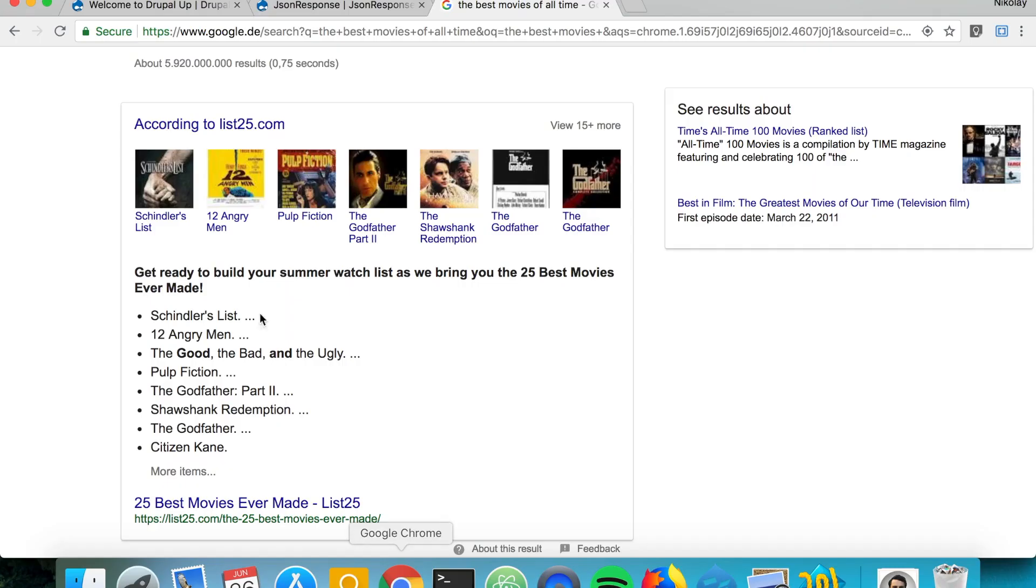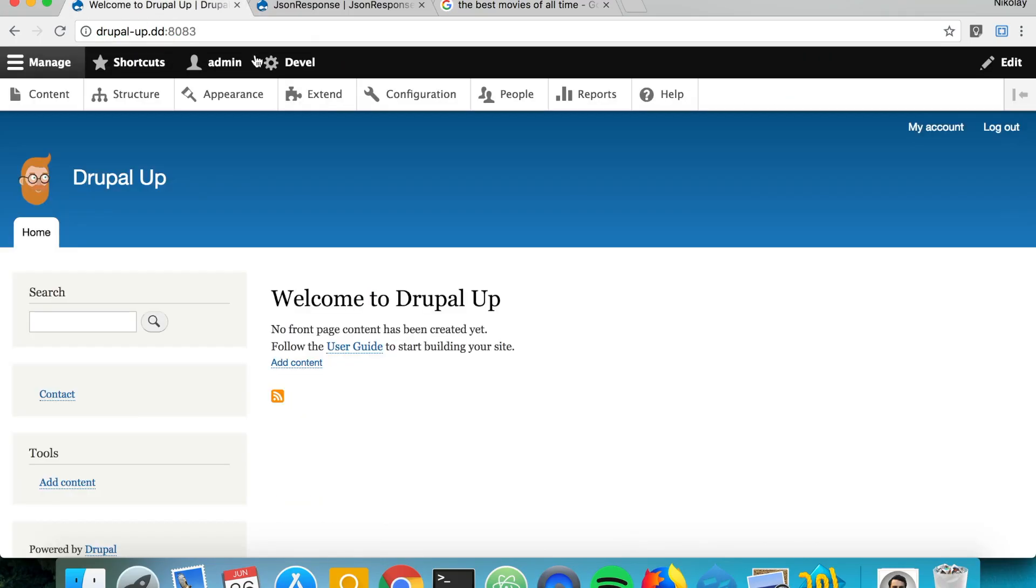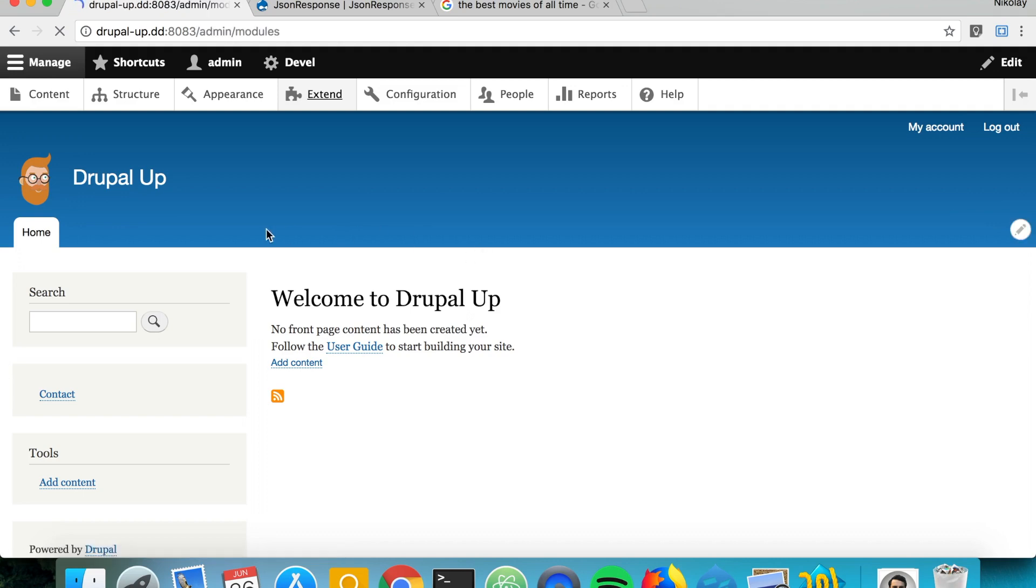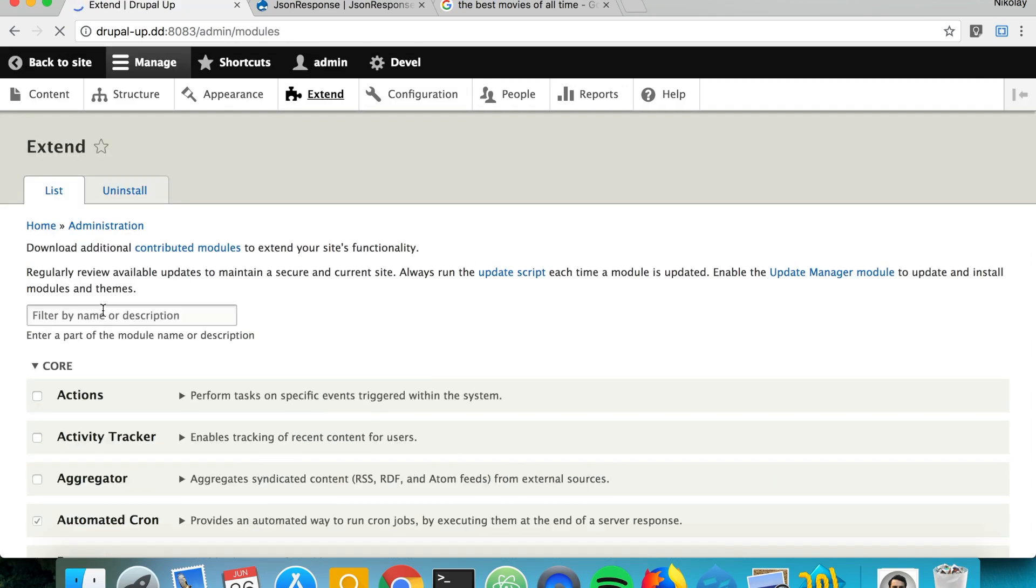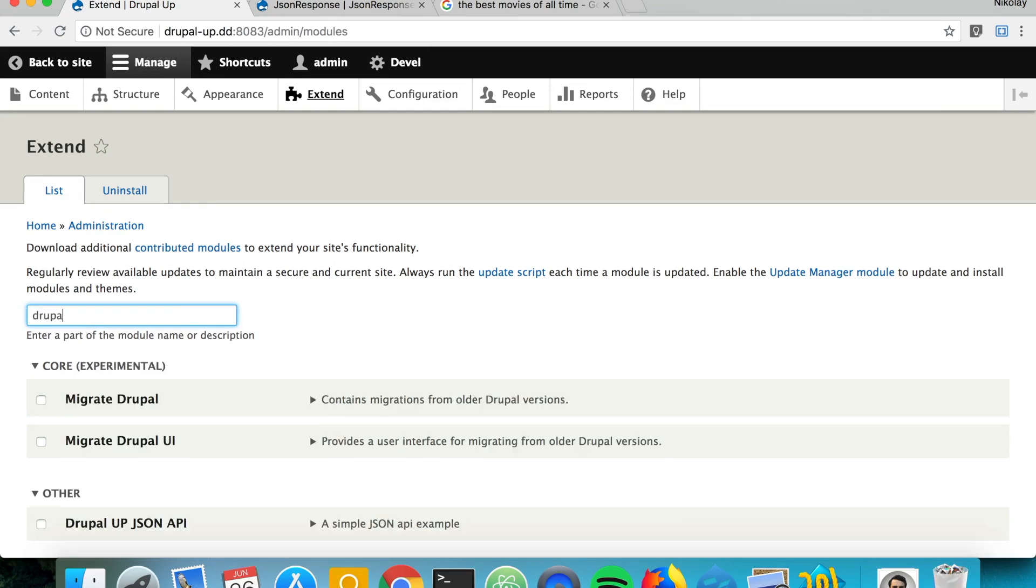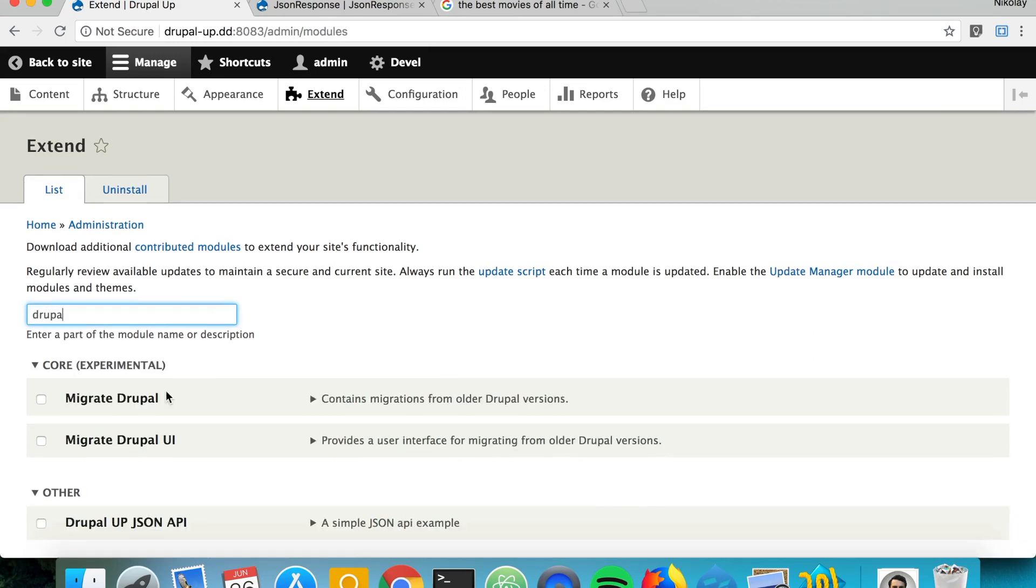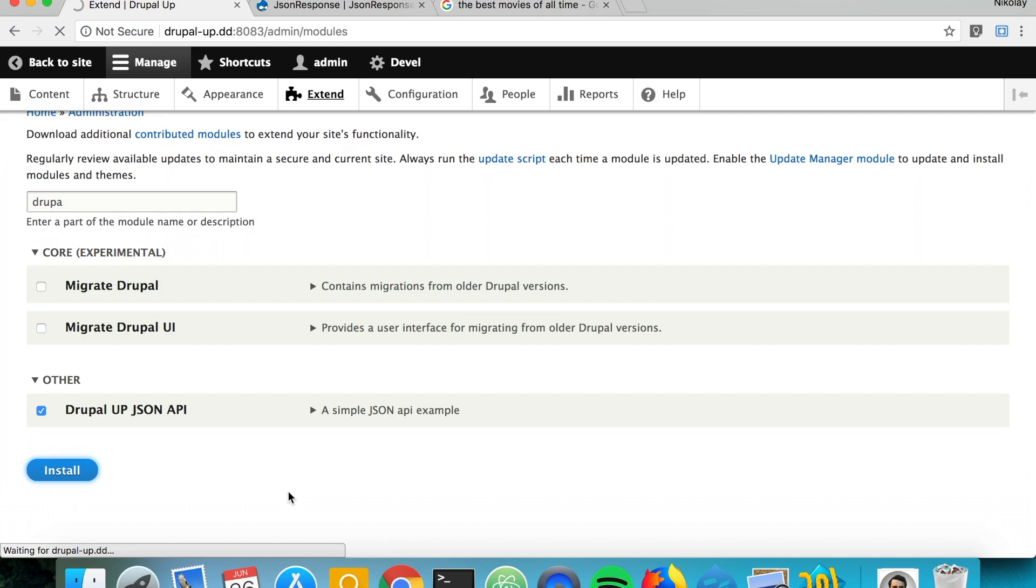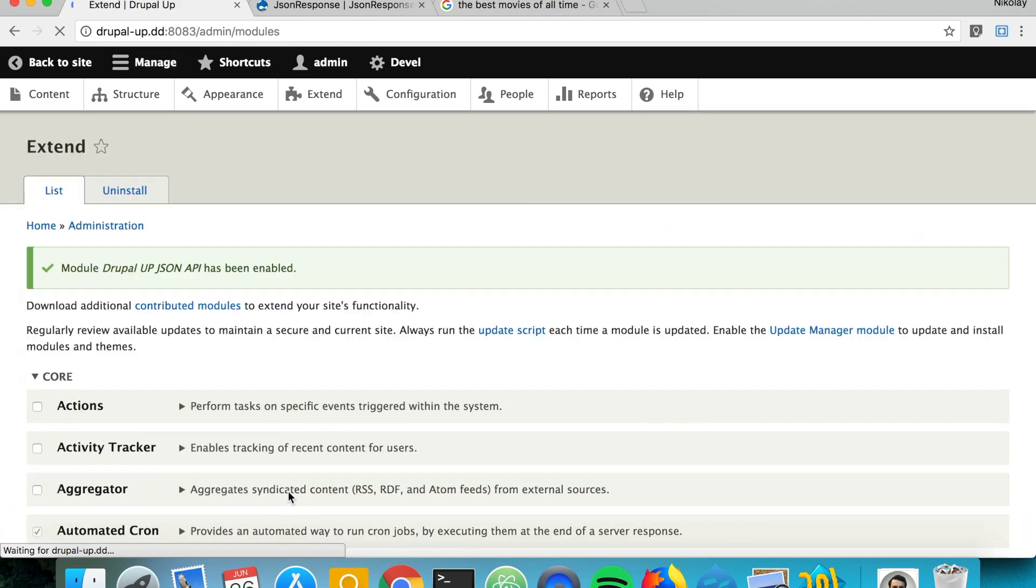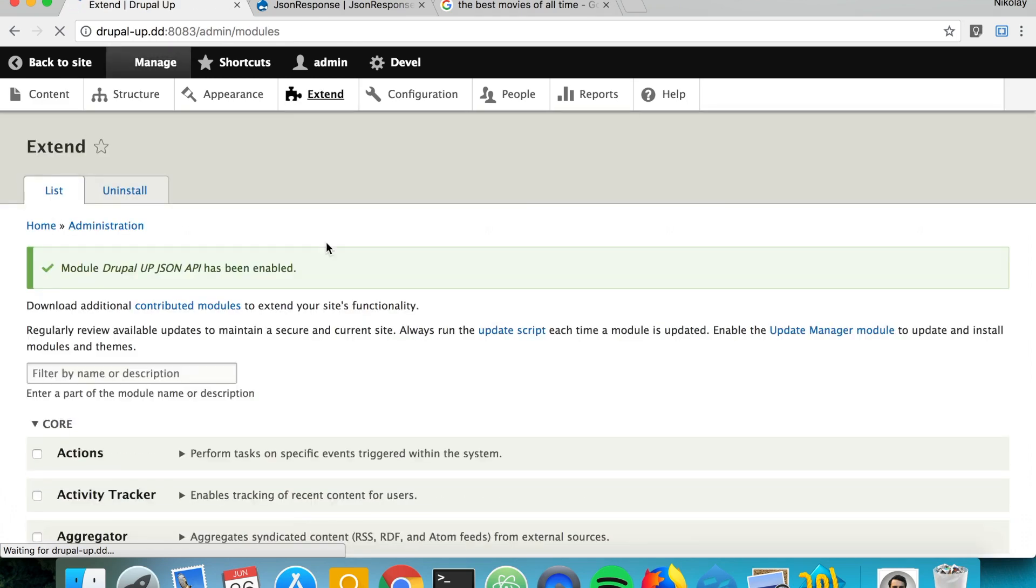Let's jump to our Drupal instance and let's try to enable the module. And let's test it a bit as we search for DrupalUp JSON API. And as we install it, it looks quite OK.